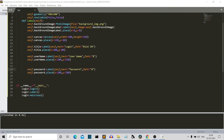You can specify the font family, size, and a third parameter for style — bold, italic, or strikethrough. There are many things you can do with a label. Then we place our Tkinter labels: title at x=300, y=80; username at x=200, y=150; and password at x=200, y=200.